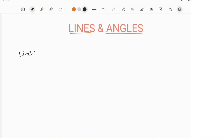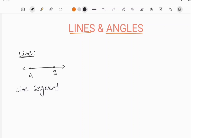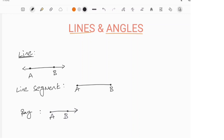Lines and Angles. A line has no end points on either side. Here AB is a line. A line segment has both end points — A and B is a line segment. A ray has one and only one end point. These three can be denoted as line, line segment, and ray.